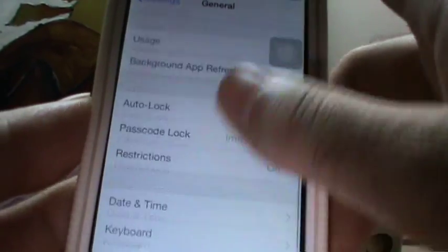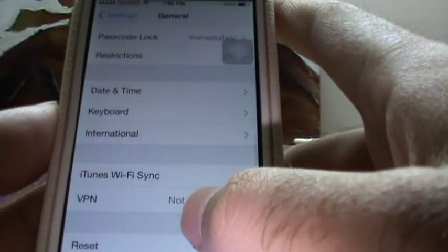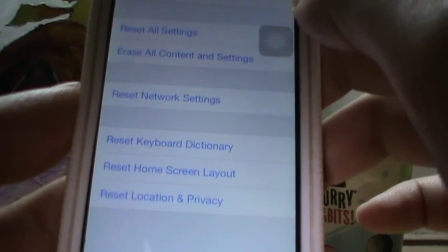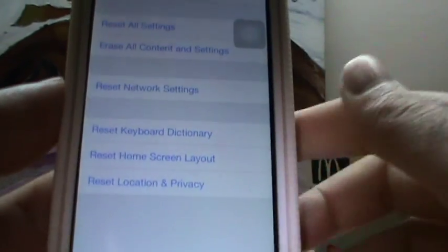And the last thing is you should go to Reset, erase all content and settings.